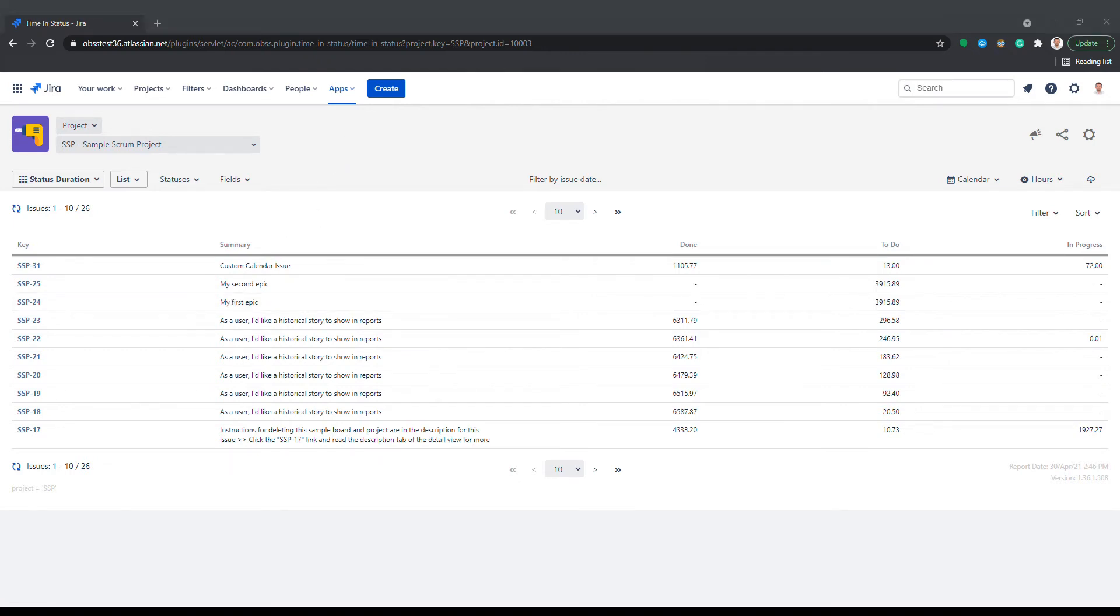First things first, in order to get a time and status report, you first select the issues to be included in the report. You have several options here.